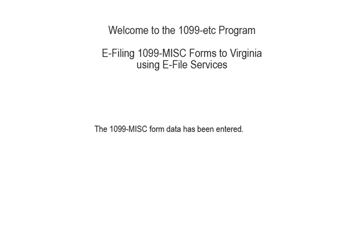Welcome to the 1099 ETC program. This tutorial covers e-filing the 1099 miscellaneous forms to Virginia using e-file services.